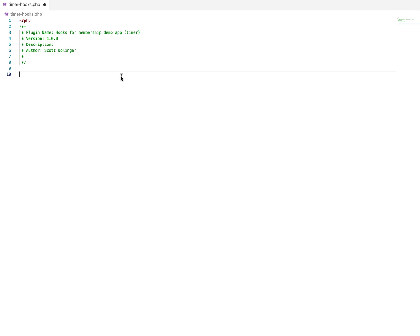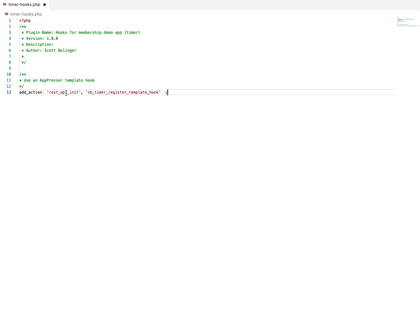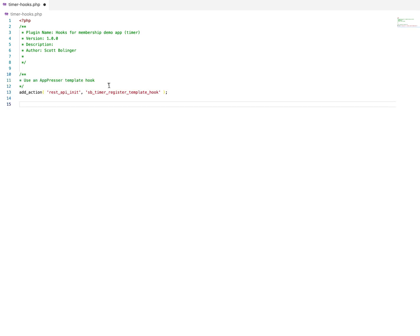And then we're going to use the REST API init action. And instead of just kind of writing this code out, I'm going to use it from another file that I've already created, but I'll do it one at a time so it's easier to see. So we're using the REST API init action.